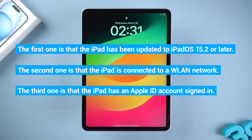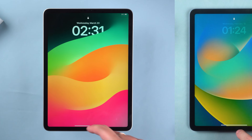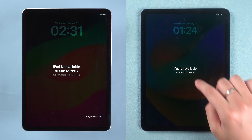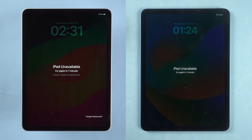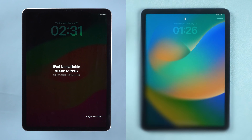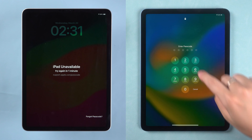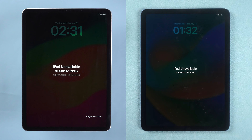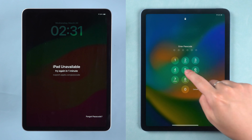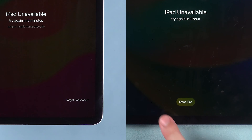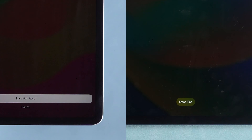When your device meets these three requirements, you can try entering the wrong passcode multiple times and your device will say 'iPad is unavailable.' The Forgot Password option will be displayed on the lower right side of the iPad with iPadOS 17 installed. iPads with iPadOS 15 or 16 need to try the wrong passcode again. When the message 'Try Again after one hour' appears, the option to erase the iPad will appear below — you need to tap on this option.